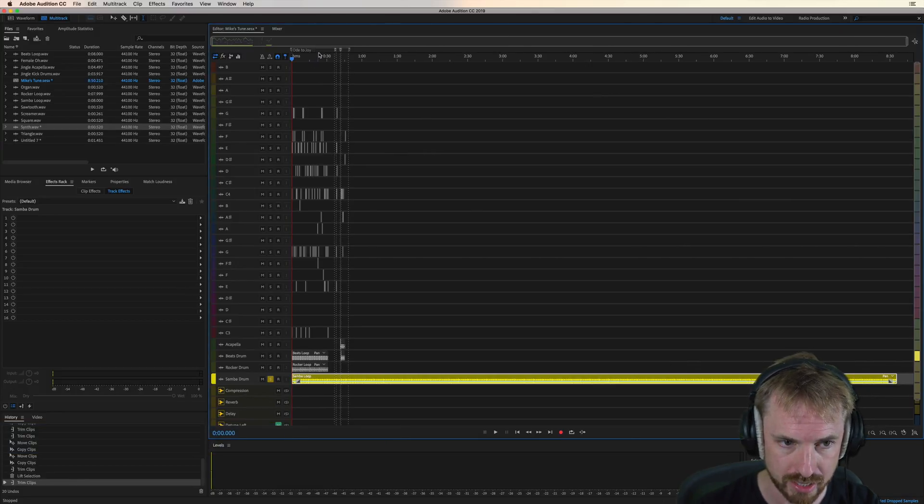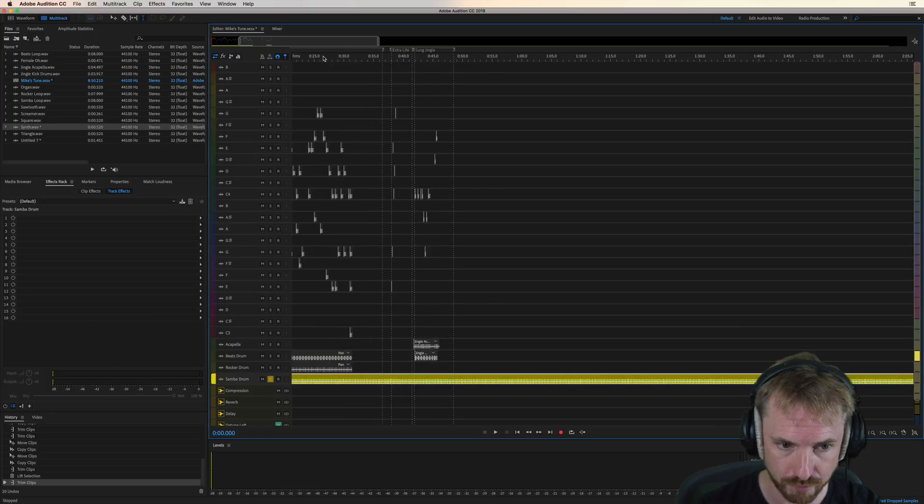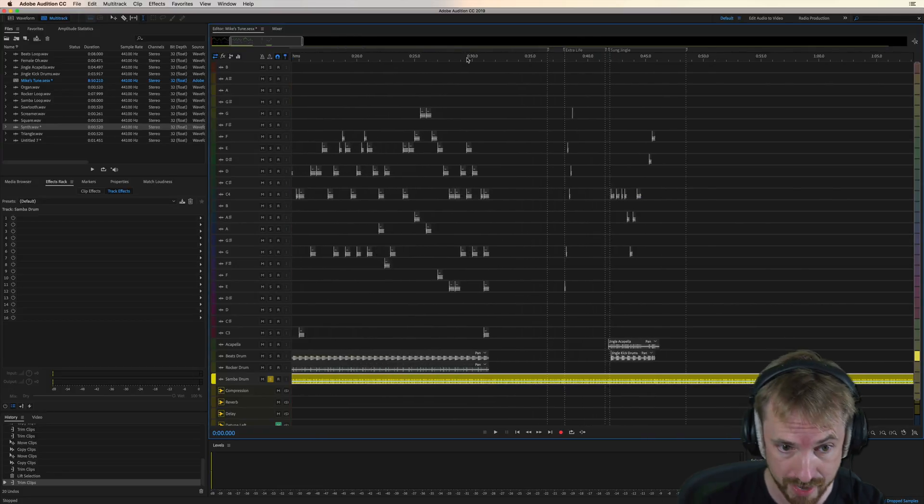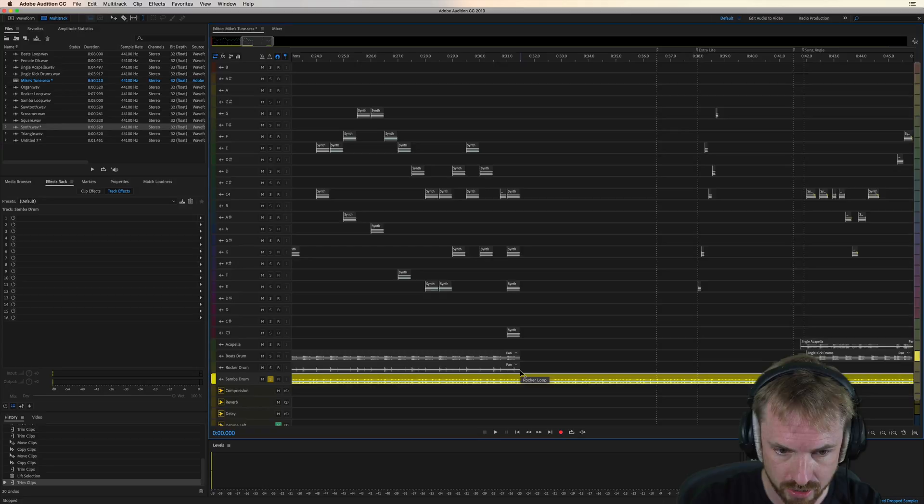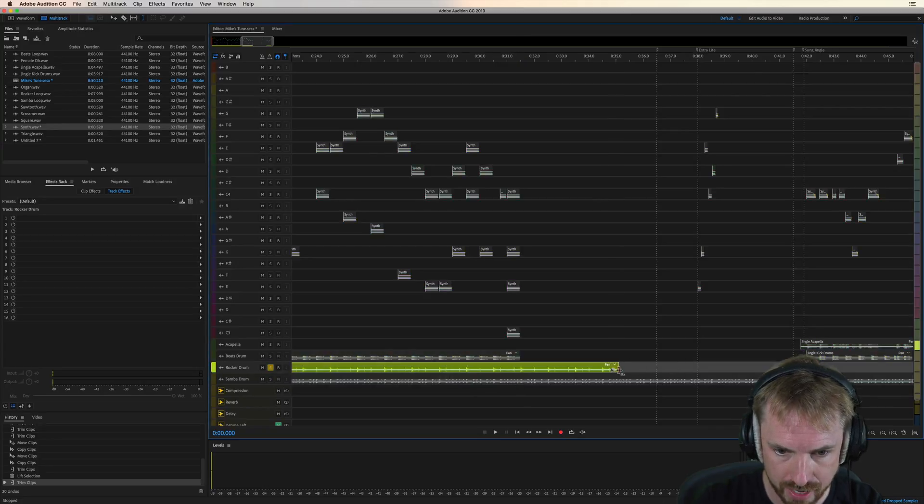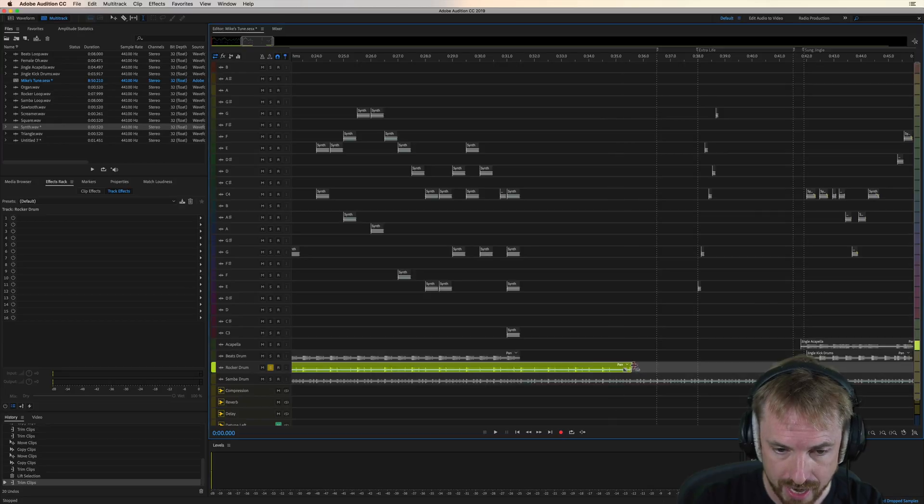These drum loops are designed to be looped for the length of your track. That could be 30 seconds, could be three minutes, could be 10 minutes. But whatever you do, just go to the end of any drum loop that you're using and you can enable it to extend out.